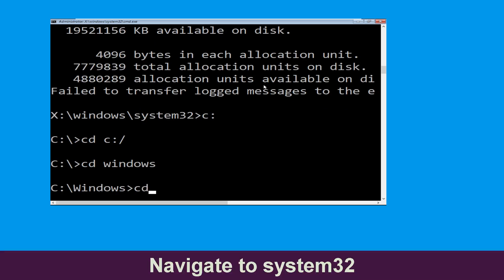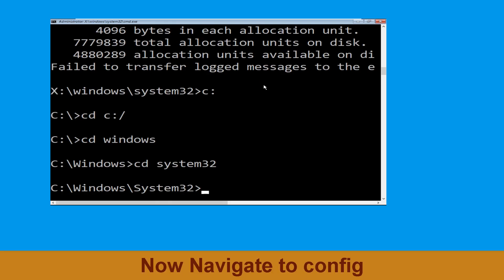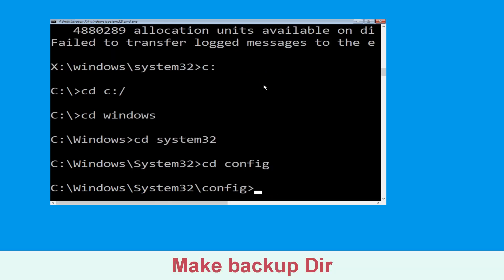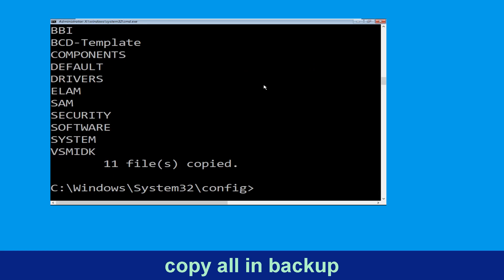Now type cd System32 and hit Enter to execute this command. Then type cd config and hit Enter. Now type md backup and hit Enter. Then type copy *.* backup and hit Enter to execute the command.